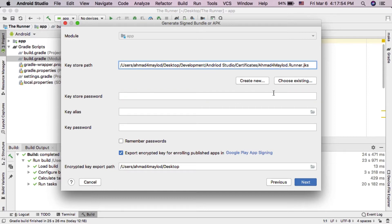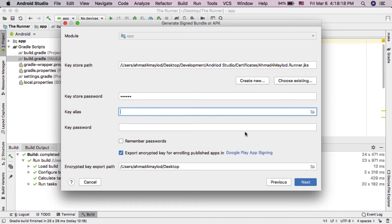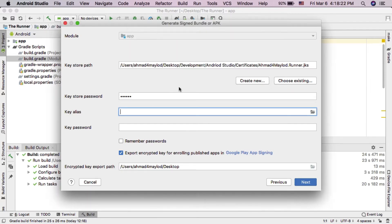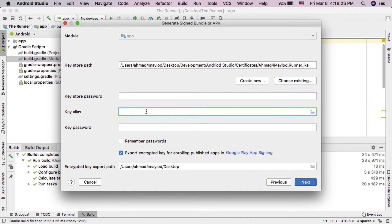If you lost the keystore password, then this is a big problem. You will have to create a new certificate and you need to re-upload your app to Google Play with a new certificate. As you can see here, I can't load the key alias because my password is incorrect and I don't remember it.